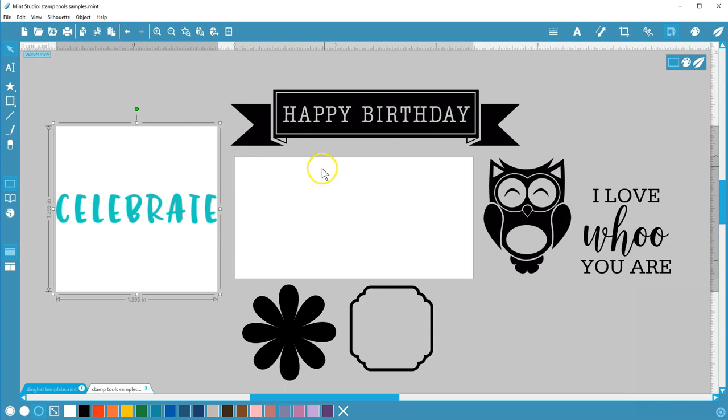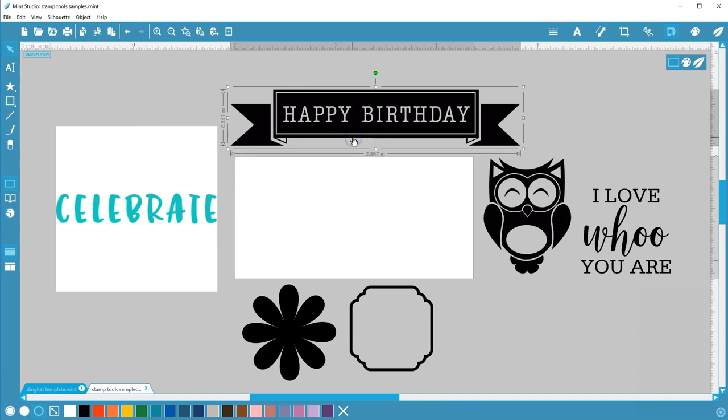This Happy Birthday banner is a design that came pre-loaded with the Mint machine. It's a vector image so it can be resized without blurring and has pieces that can be accessed and manipulated in Mint Studio.